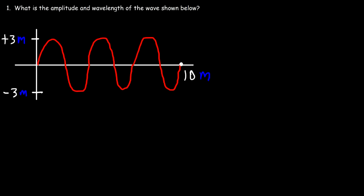In this video we're going to work on some basic problems associated with mechanical waves. Here we have a graphical representation of a wave. What is the amplitude and wavelength of the wave shown below?